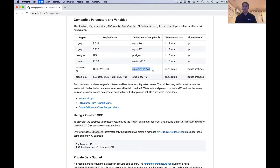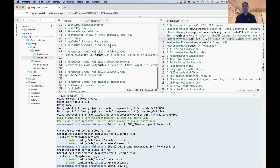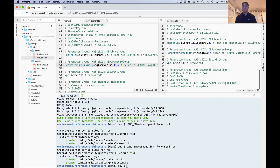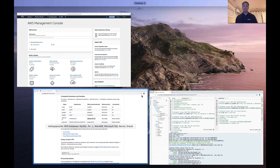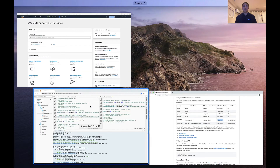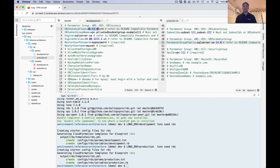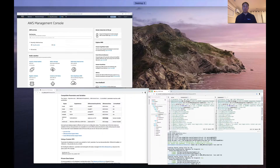Next is the dbParameterGroupFamily. This is actually part of the dbParameterGroup resource rather than the RDS DB instance resource, so I'll scroll down and add that in — replacing MySQL with SQL Server. For the dbInstanceClass, not all database instance types are supported by SQL Server, so you have to override this and use one that's compatible. You can refer to the documentation for each database engine to see which instance classes are compatible.